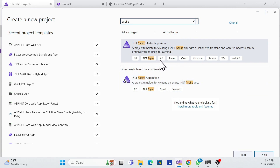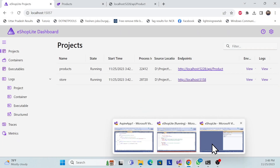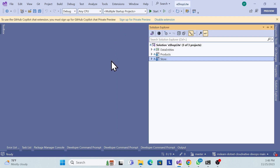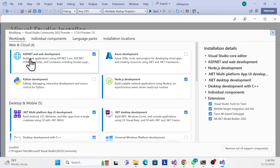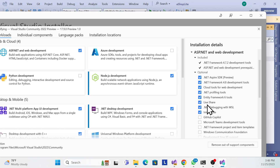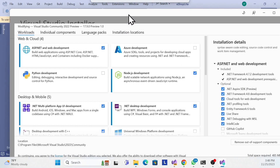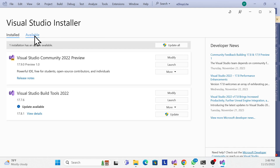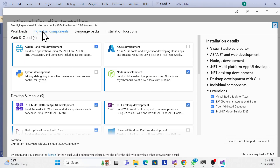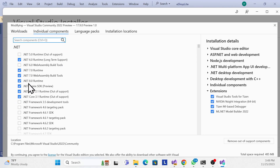If these templates are not available in your Visual Studio, you need to install a workload. Go to Tools > Get Tools and Features, then check 'ASP.NET and web development'. You can also go to the 'Available' tab, click Modify, and install .NET 8 as an individual component.